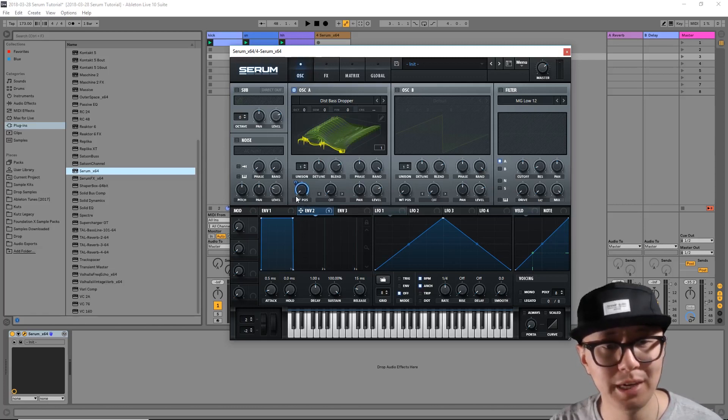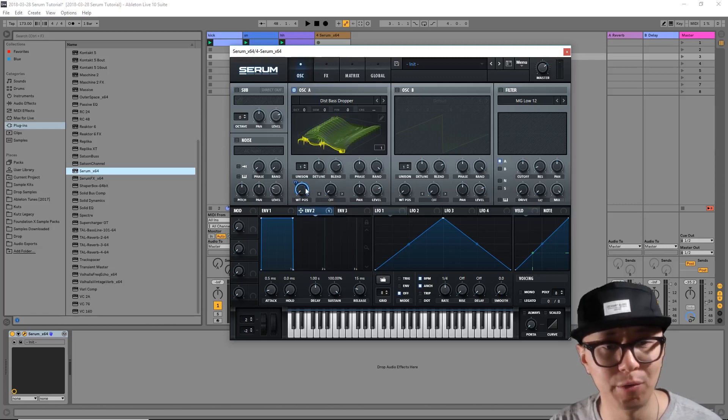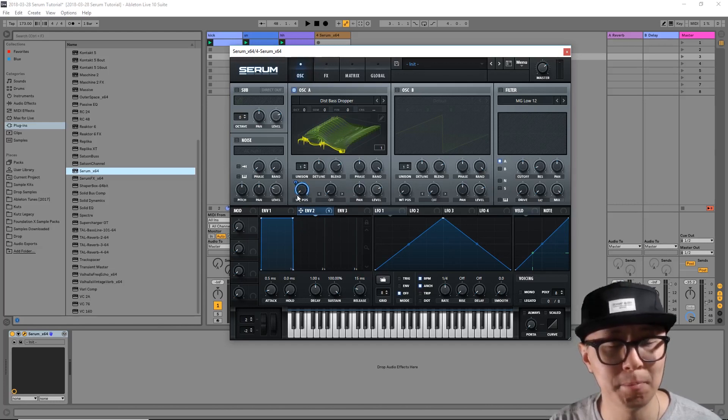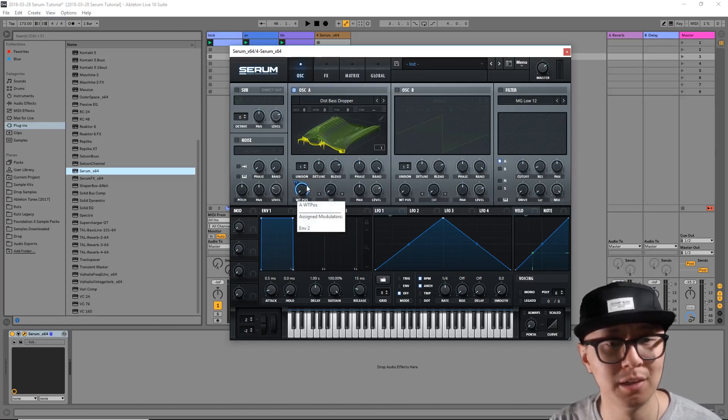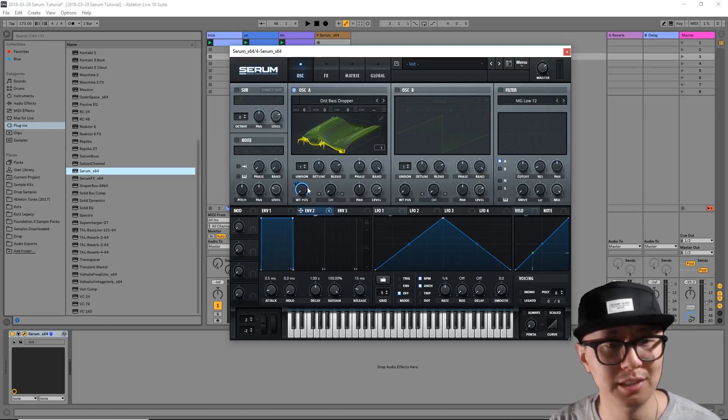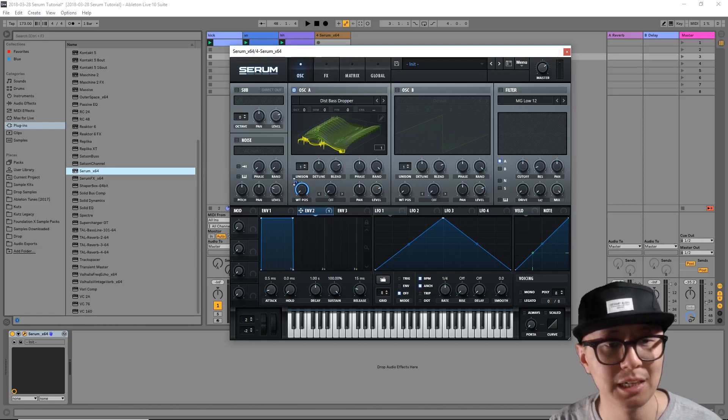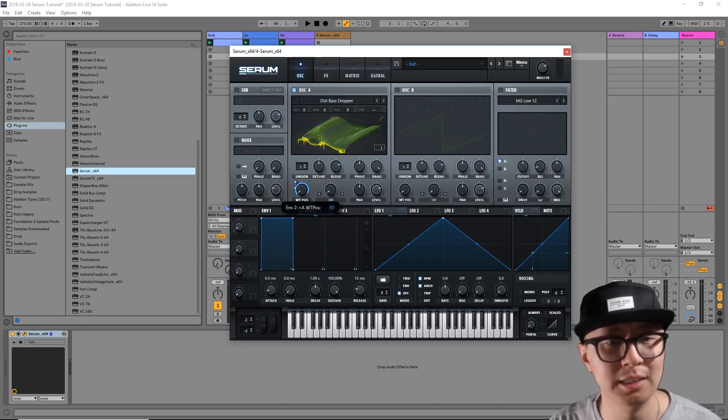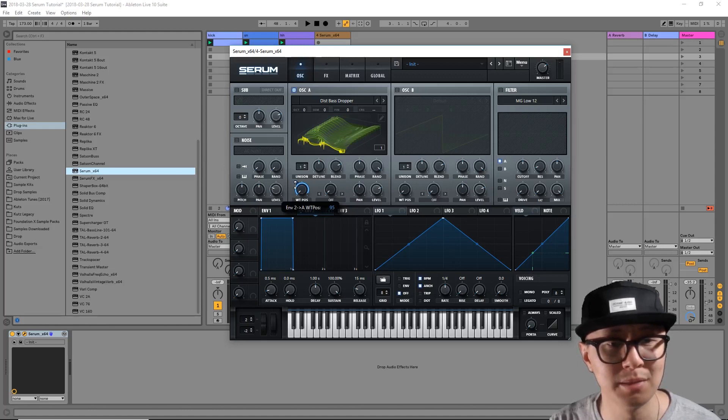We're going to click on that crosshair icon and drag it over to wavetable position. We now get a blue ring around the wavetable position knob. That's indicating the maximum amount of modulation when we modulate the signal.